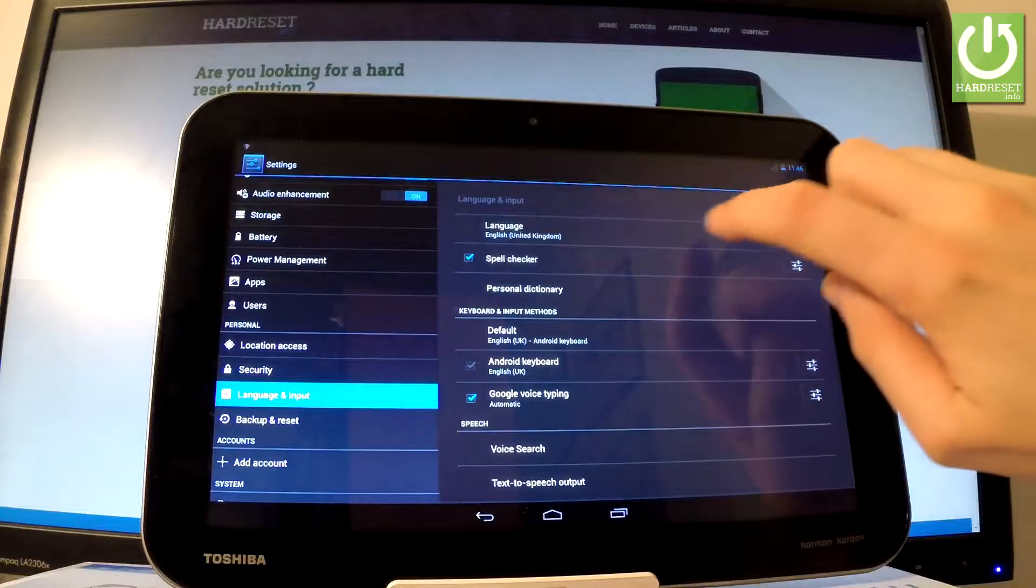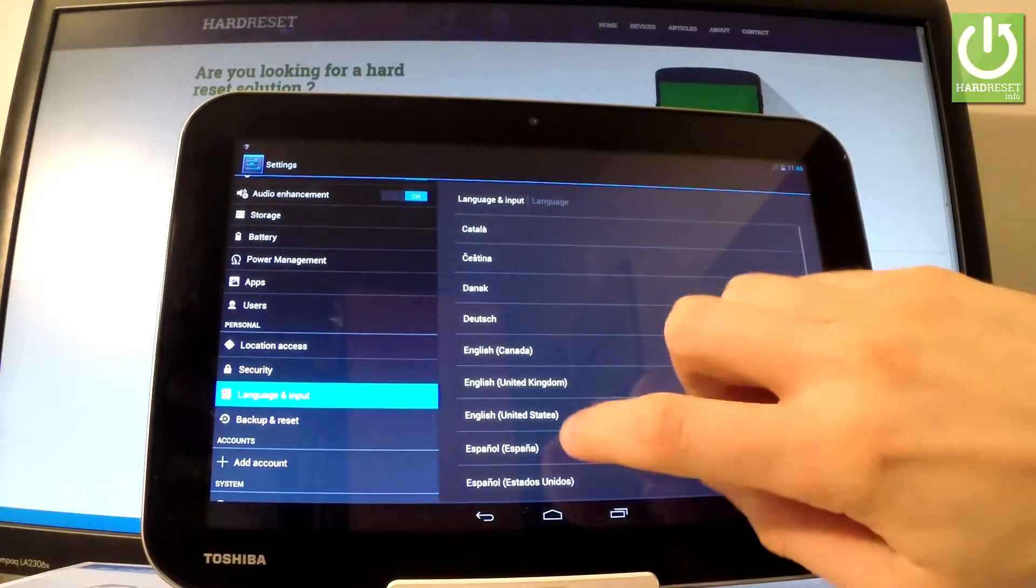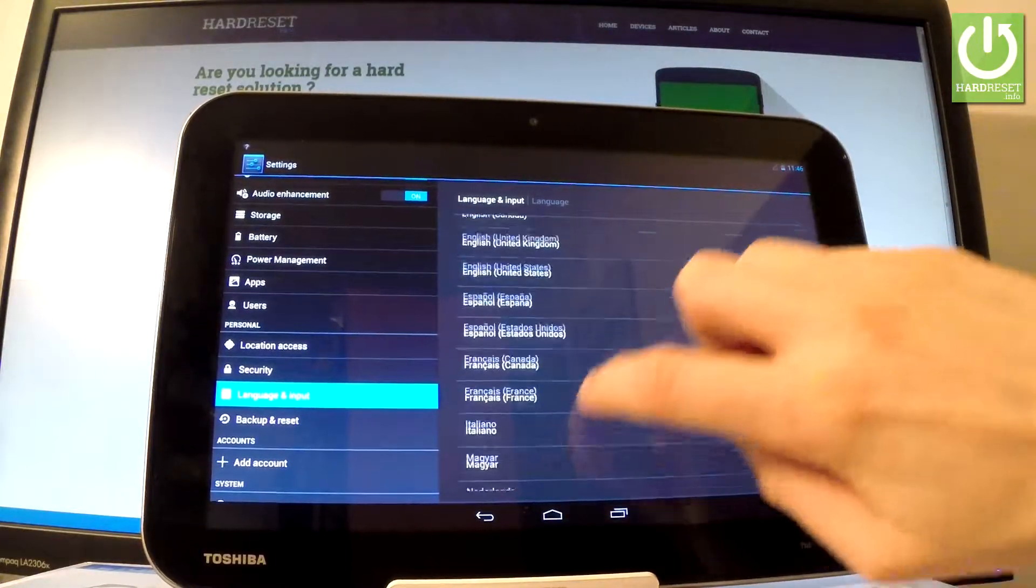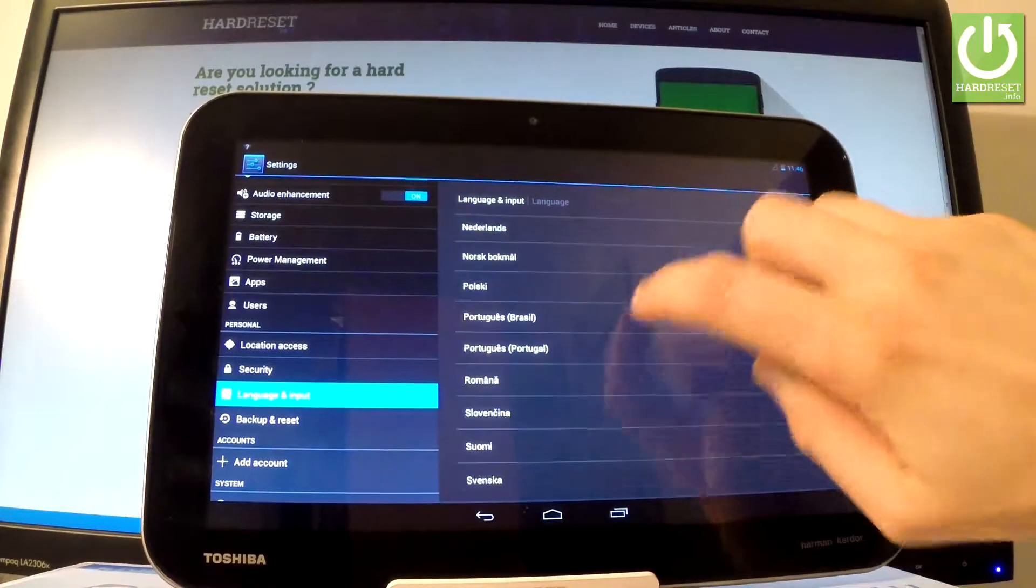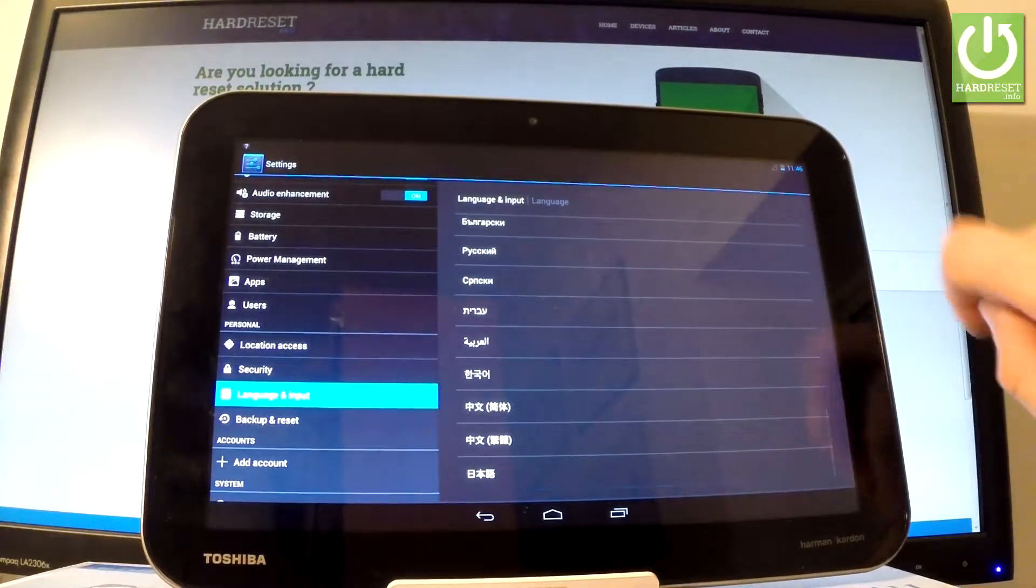Select language from the top of the screen. And as you may see, here you've got the full list of available languages that you can use on this device.